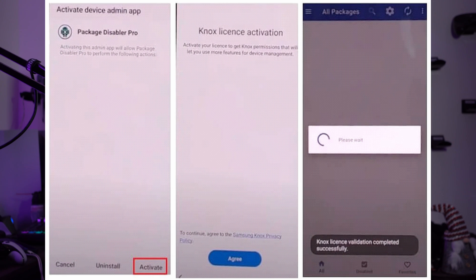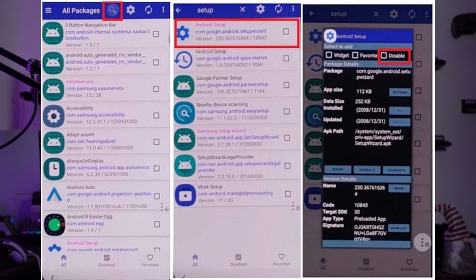Select I Agree and tap Enable Admin, then press Activate. Tap Agree and wait for NOX license validation. On the next screen, use the search icon to look for Setup. Choose Android Setup — com.google.android.setupwizard — and disable it. Then select Samsung Setup Wizard — com.sec.android.setupwizard — and clear the data. The process is now complete and you can set up your Samsung A12 without worrying about the FRP lock.